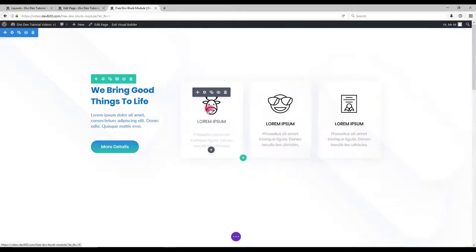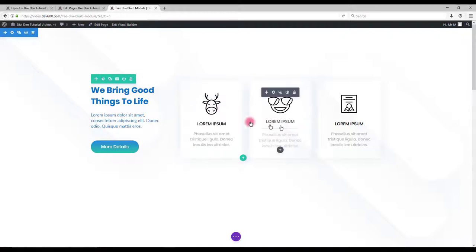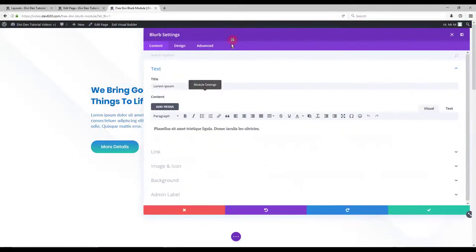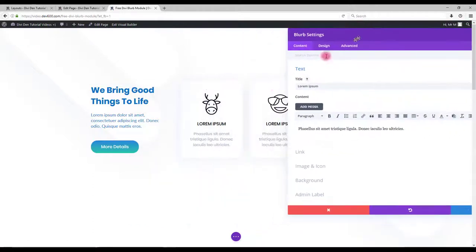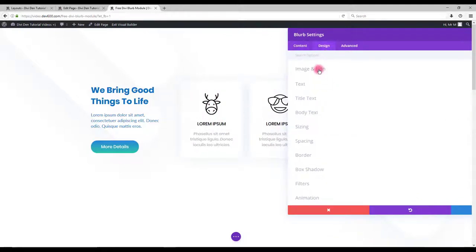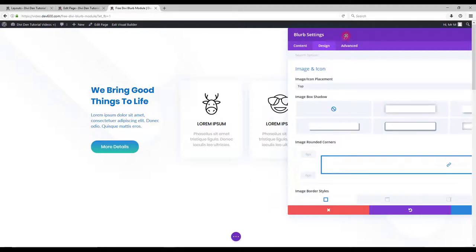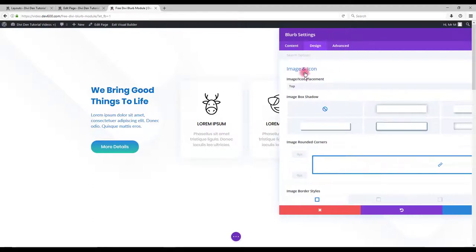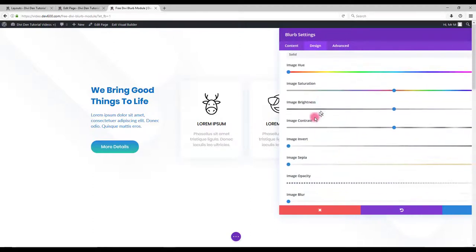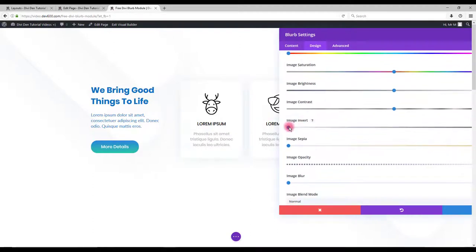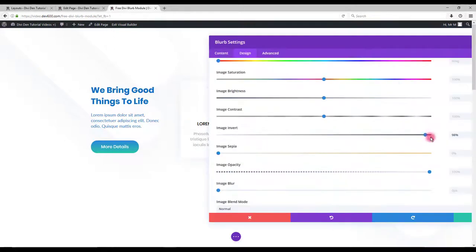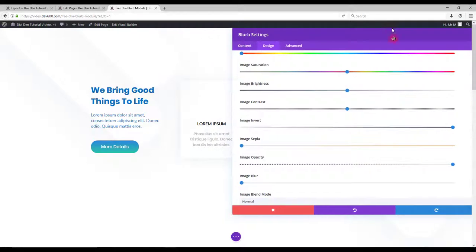Also we can change the color of these icons. Let's for example invert the colors. So the whole module is blue and icon white. We can do this by going to design tab, then image and icon options. Then image invert option. Make it 100%.